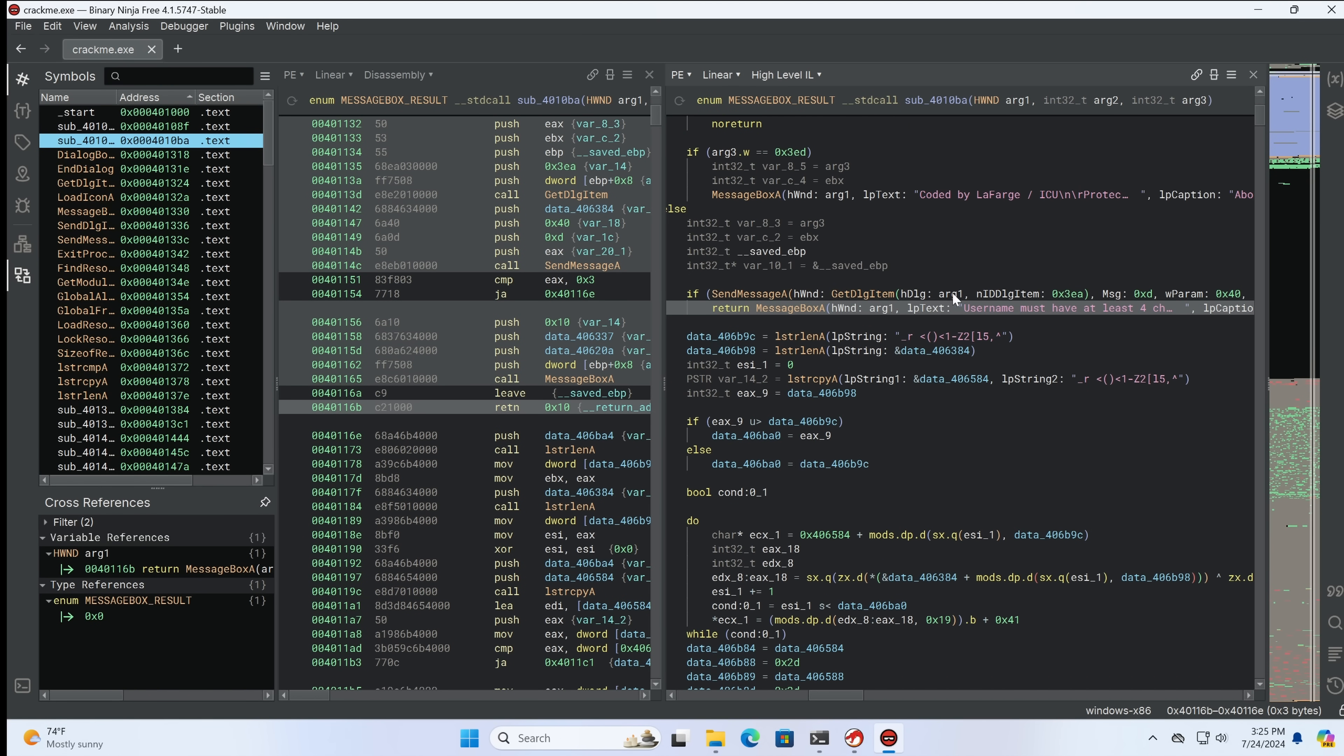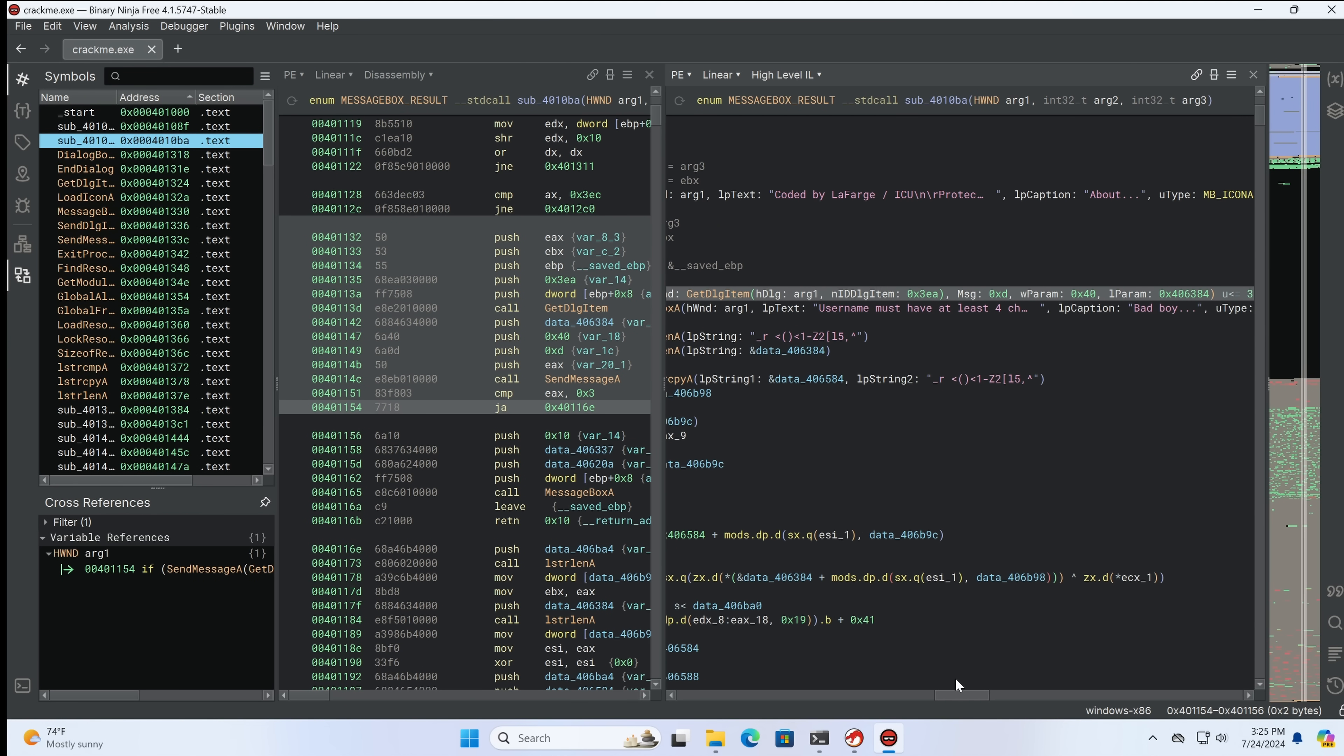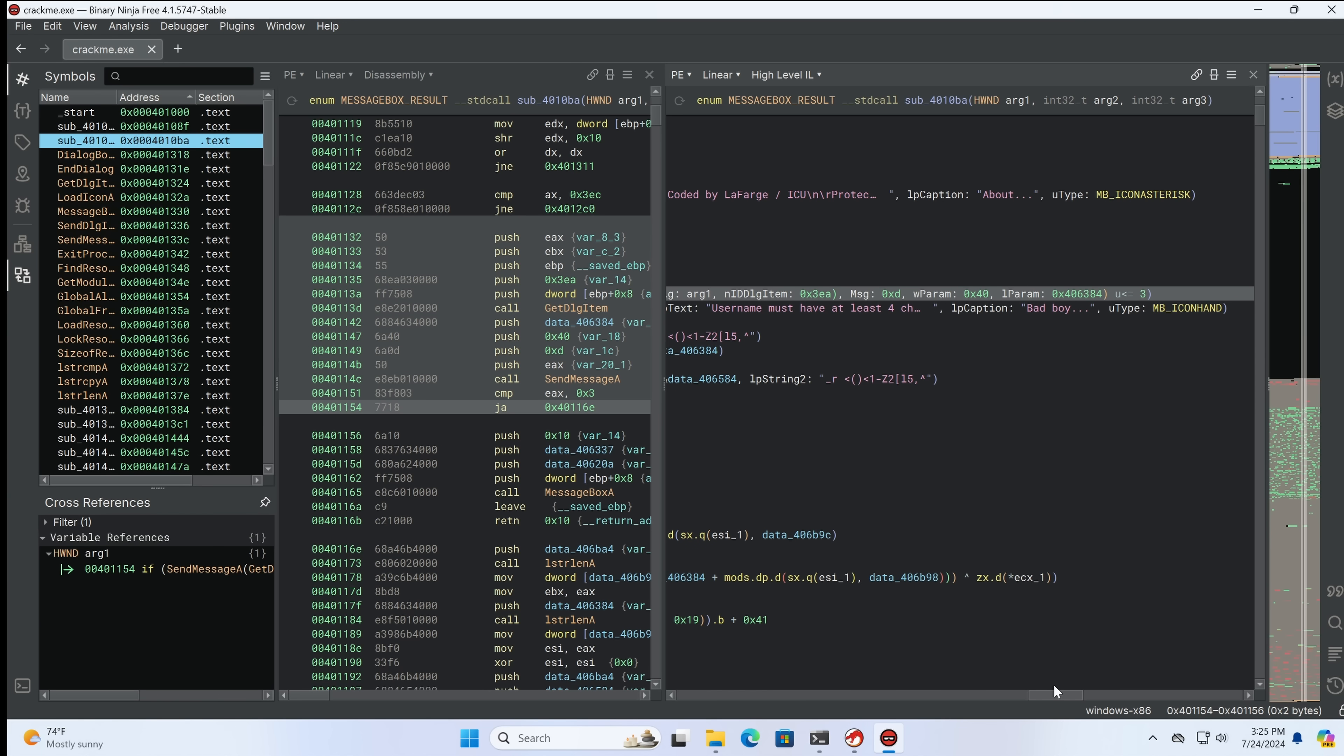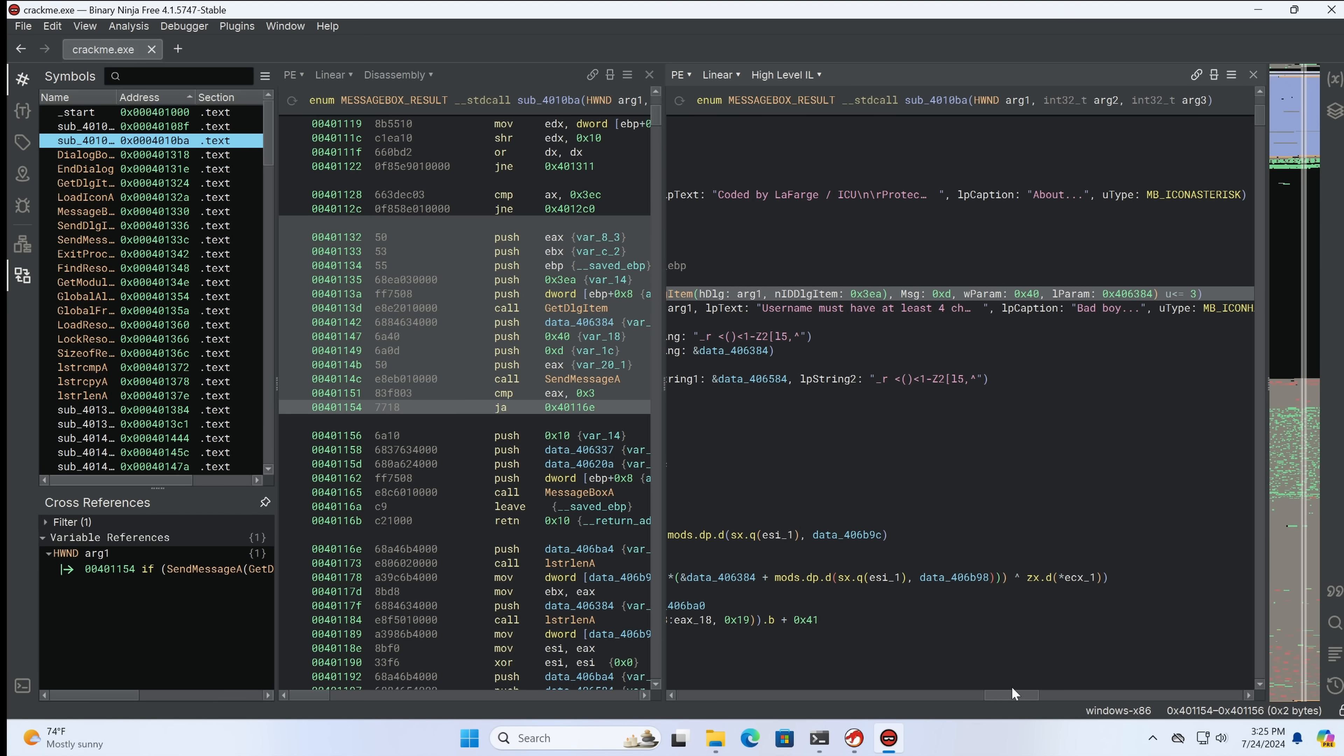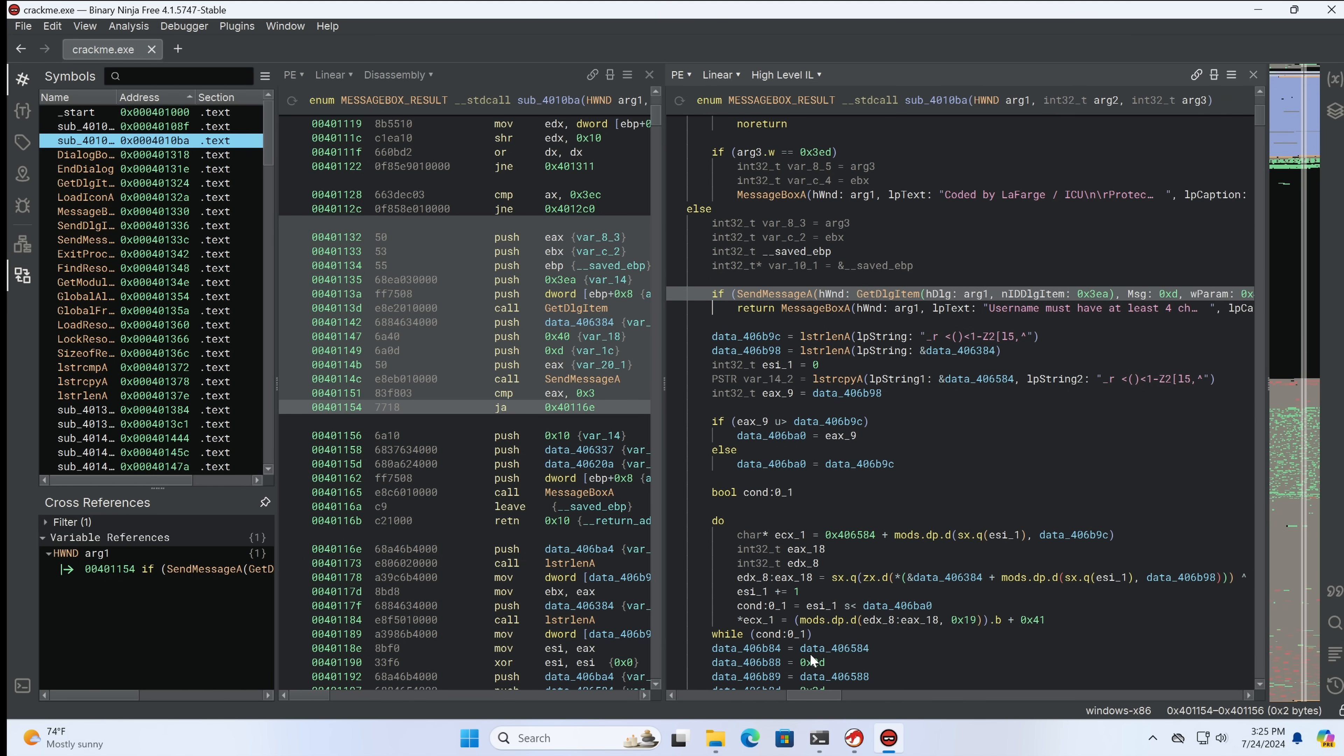So we can see that what is happening here is if the return from this is less than three, obviously, going to be zero padded, our username must have at least four characters. And that's where that comes from. So we're now in the function that does both the GUI and the checking.